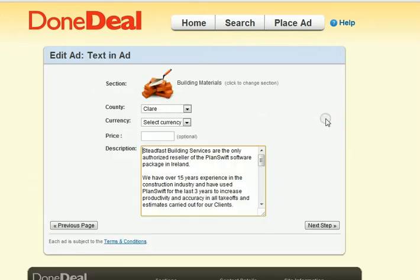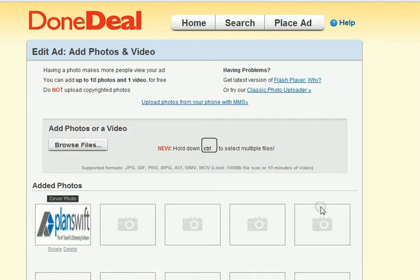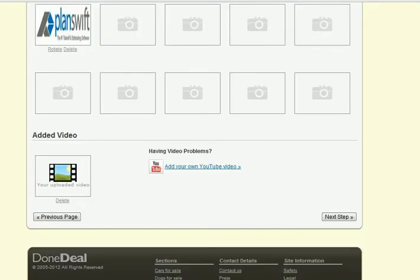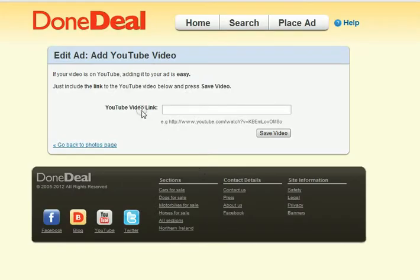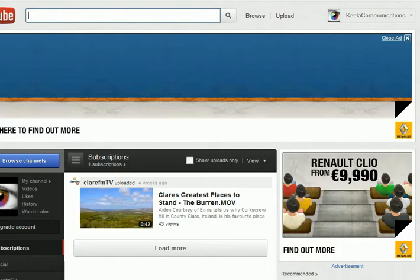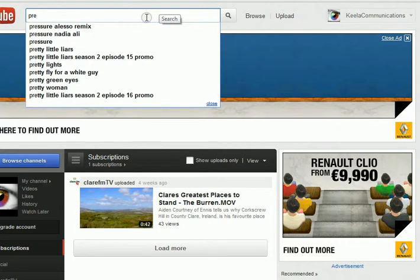Type in your password as normal, hit next step, then next step again. When you're in add photos and videos, scroll down to the bottom where you see 'add your own YouTube video' and click on that link.